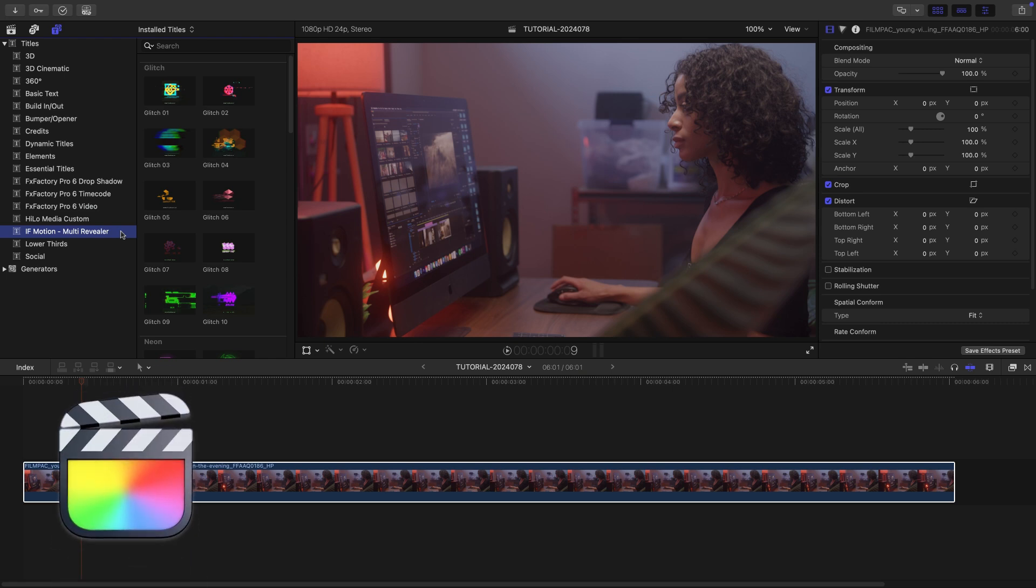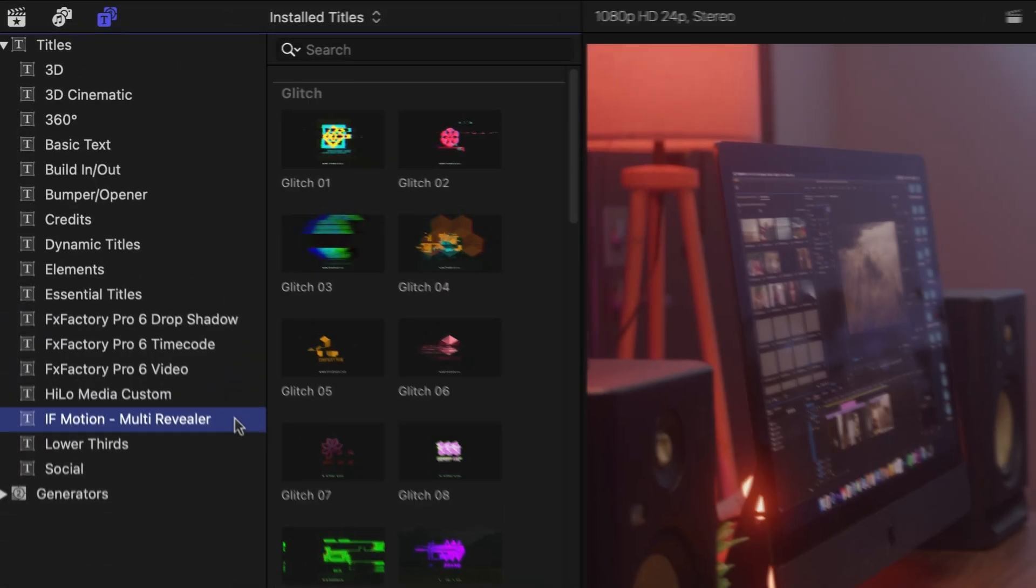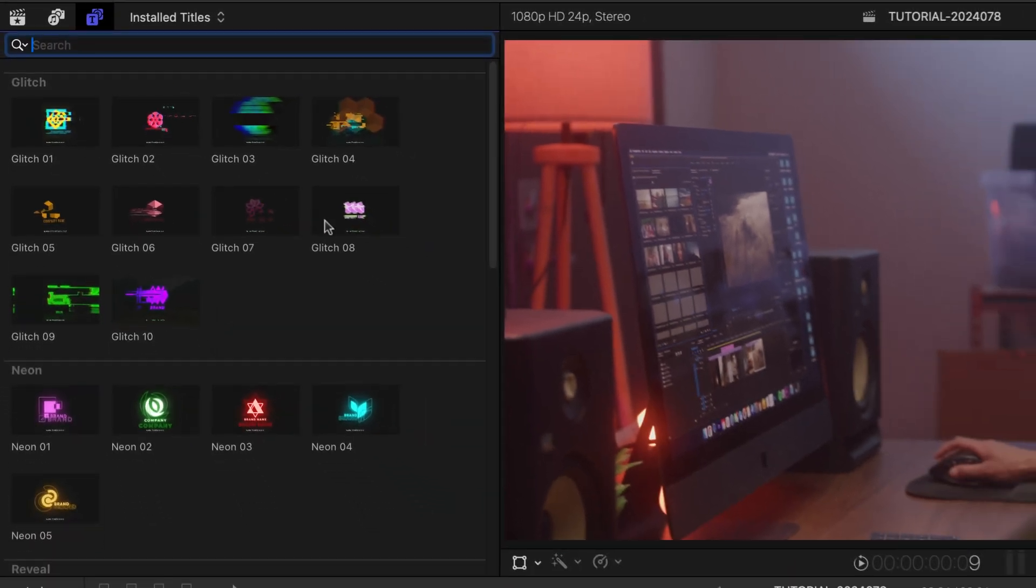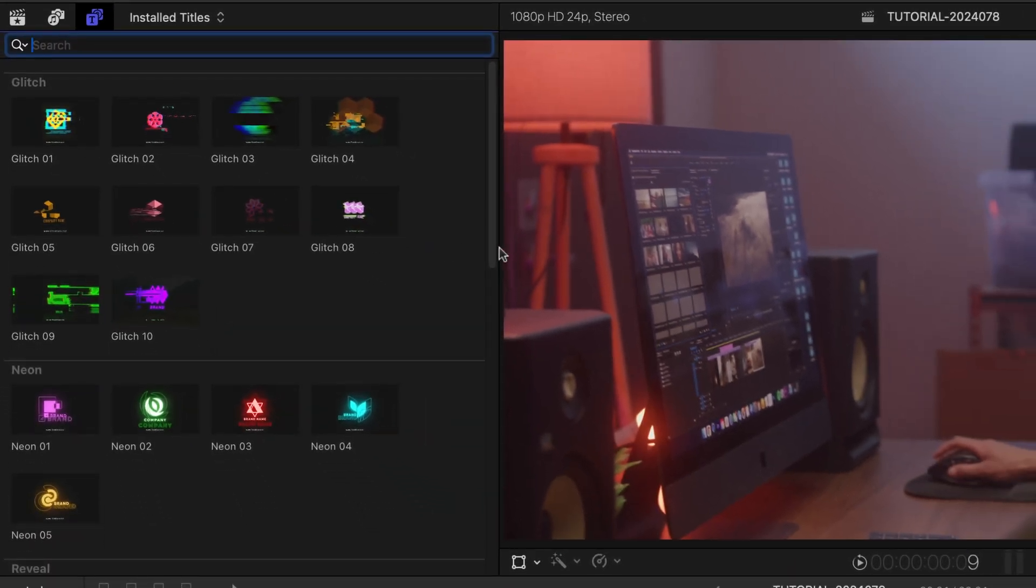You can find it in the Titles browser under IFMotion Multi-Revealer. The templates are broken up into categories.